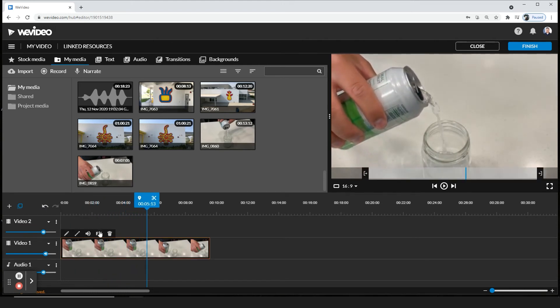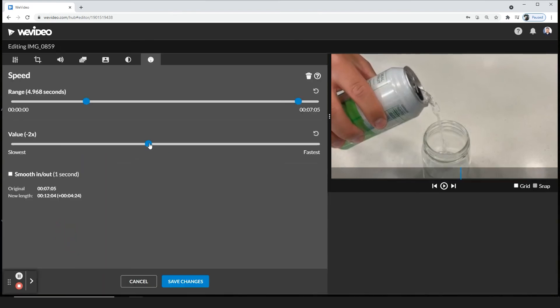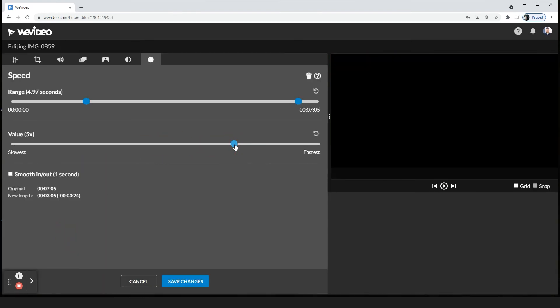Same thing for speeding it up. Go to the pencil. Then you're going to go to the right. I'm going to go to 5x, which is five times the speed. Don't forget to click save changes.